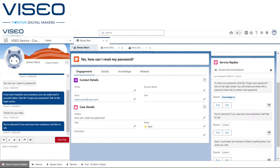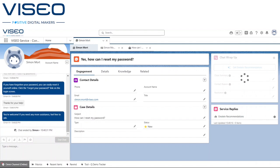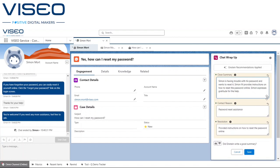After the customer ends the chat, the Einstein Work Summaries component springs into action to summarize the conversation between the customer and our service agent before suggesting field values to wrap up the chat.